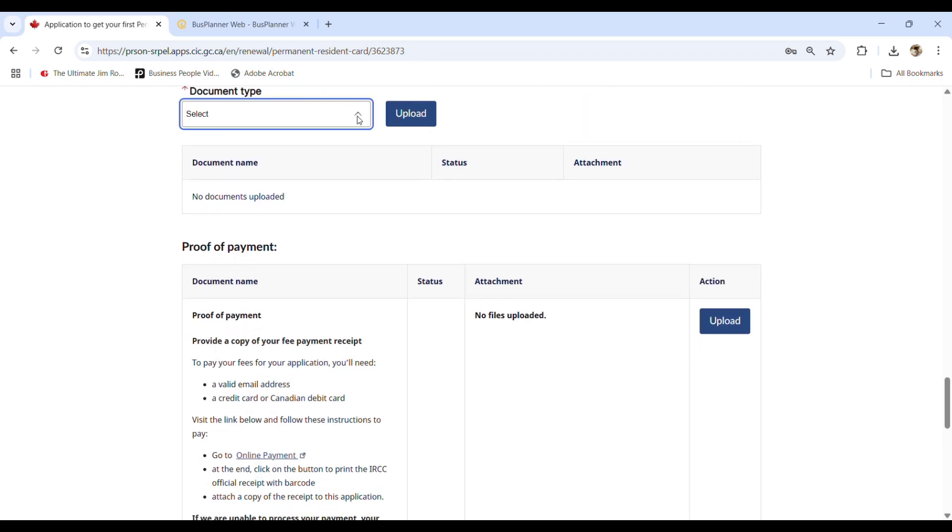So guys, here is the document type. You will need to upload everything in here. The primary ID, the proof of residency. And if you apply for a child, you will need to upload the birth certificate as well. Okay.